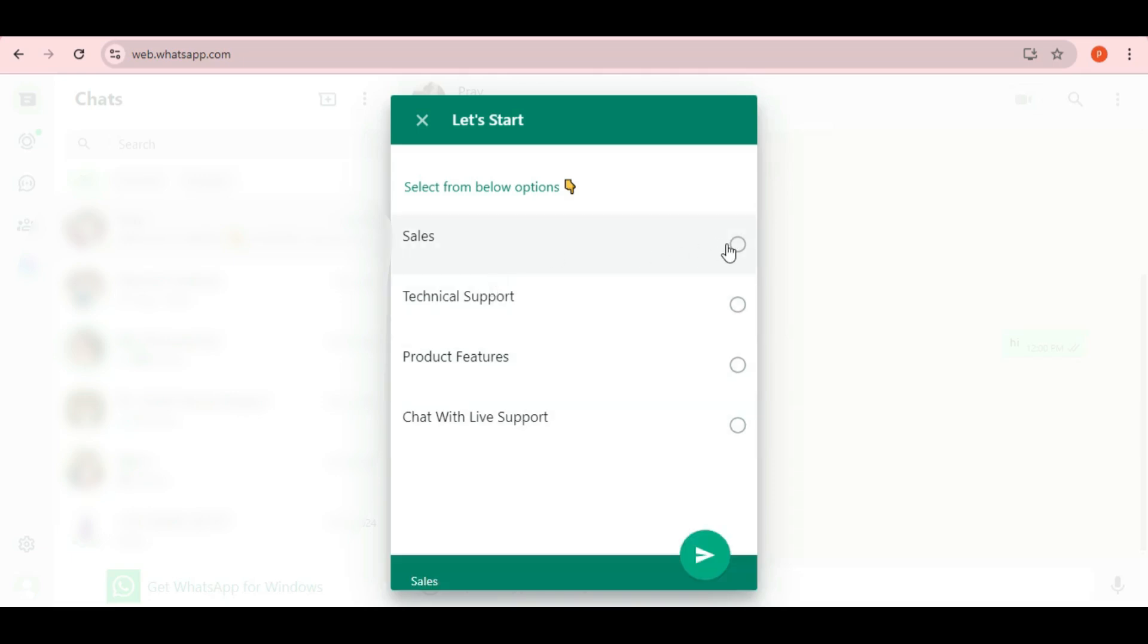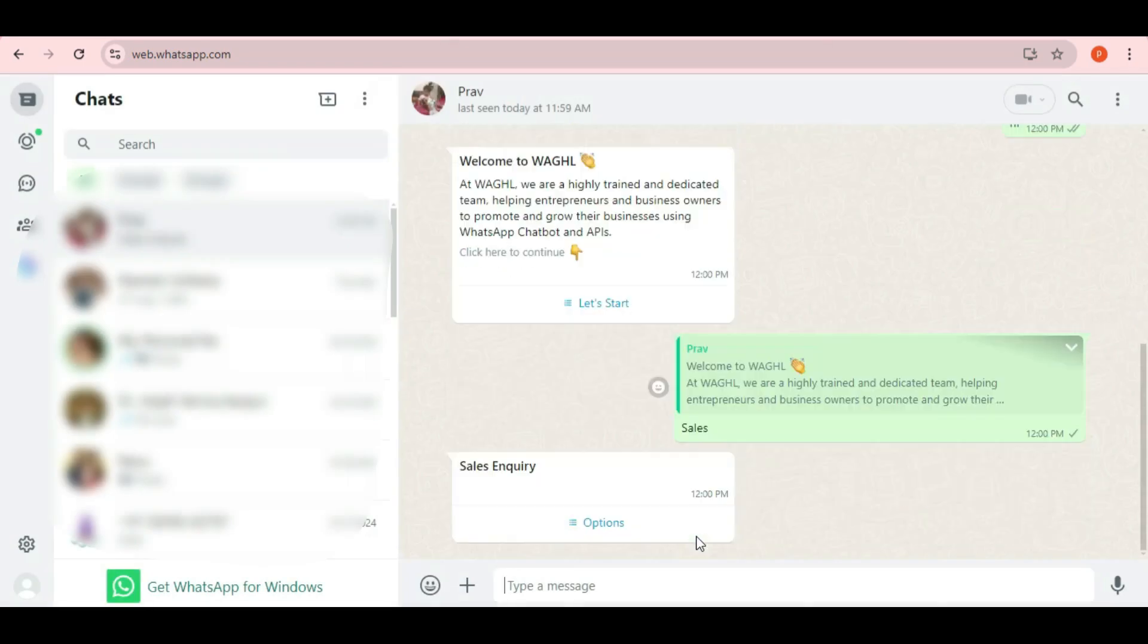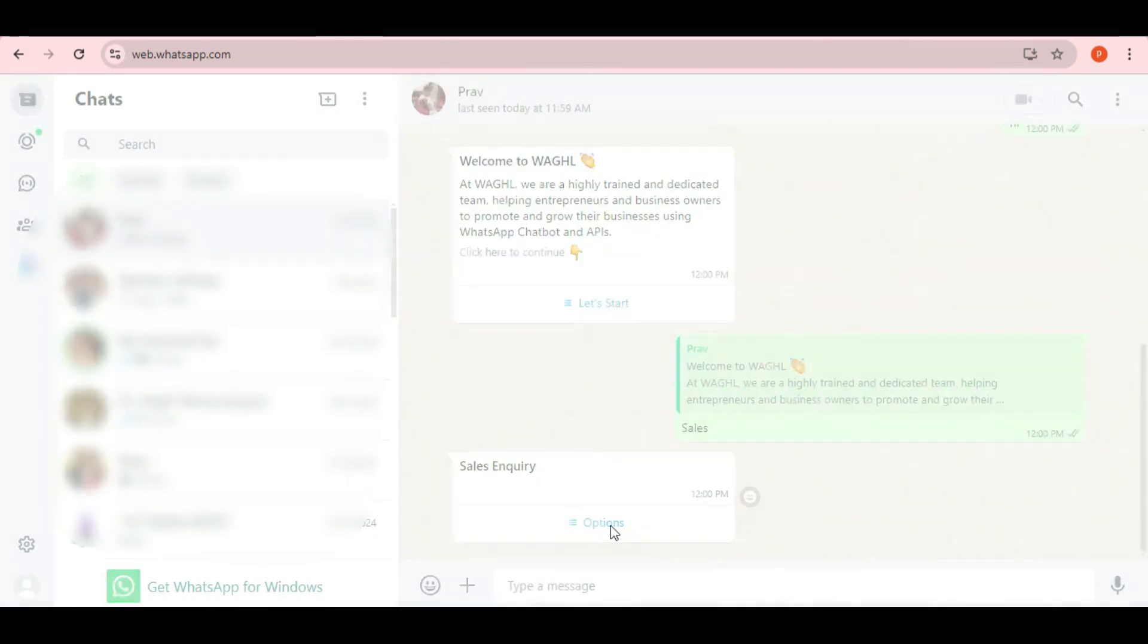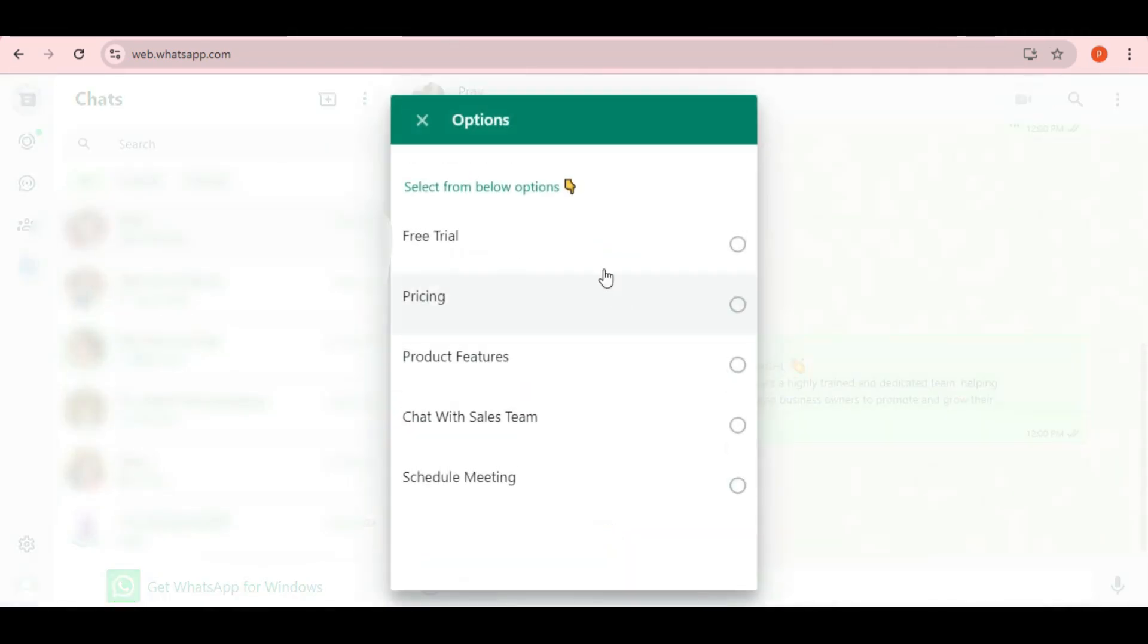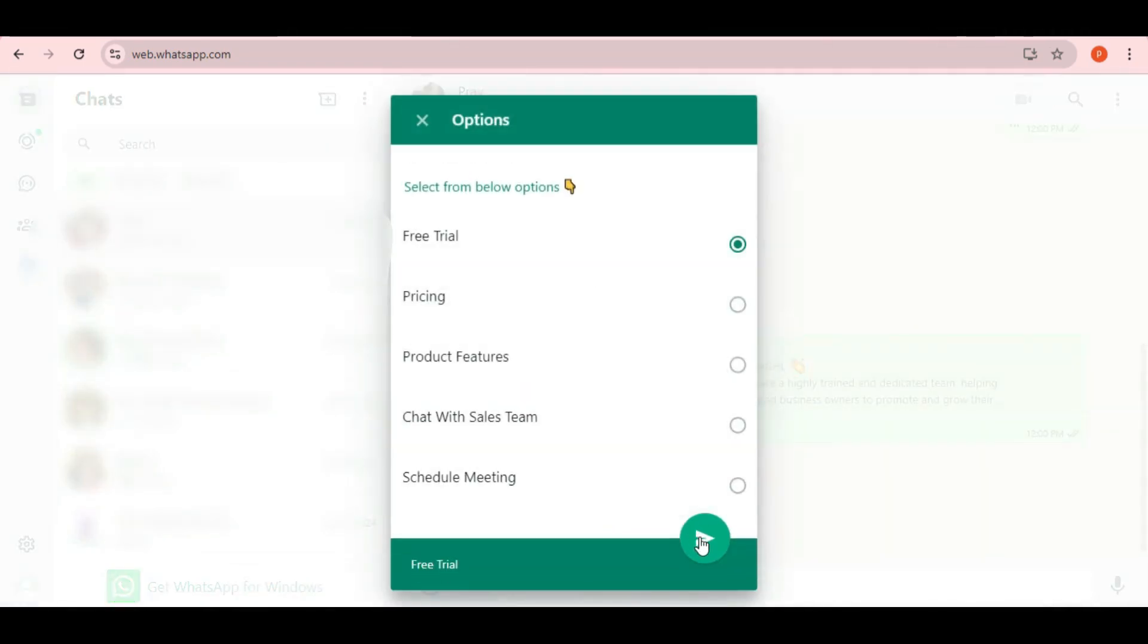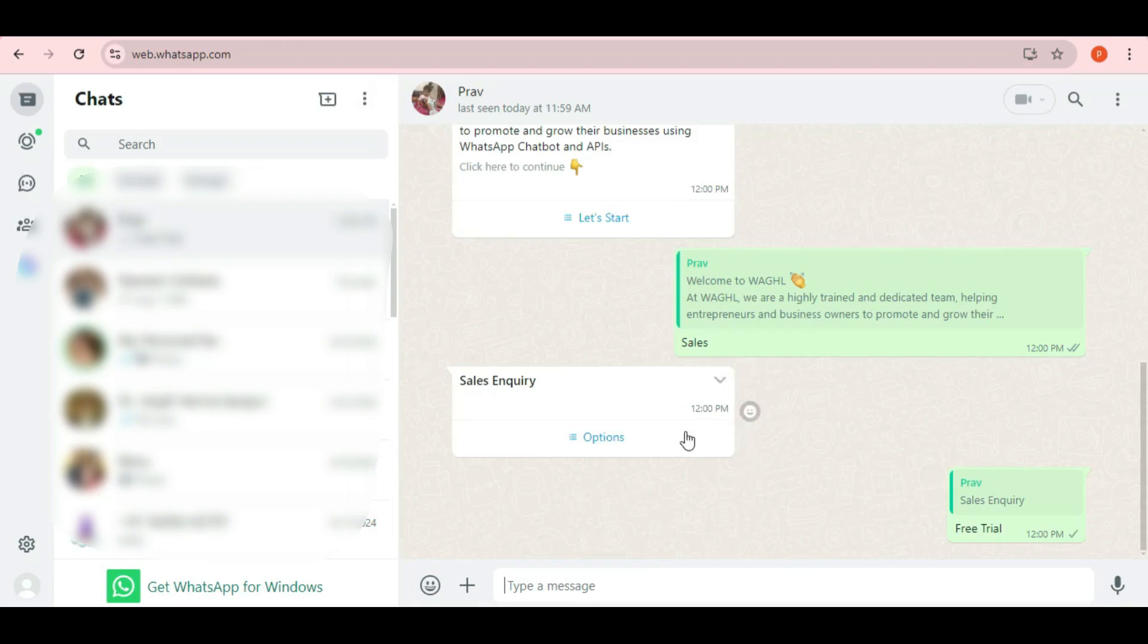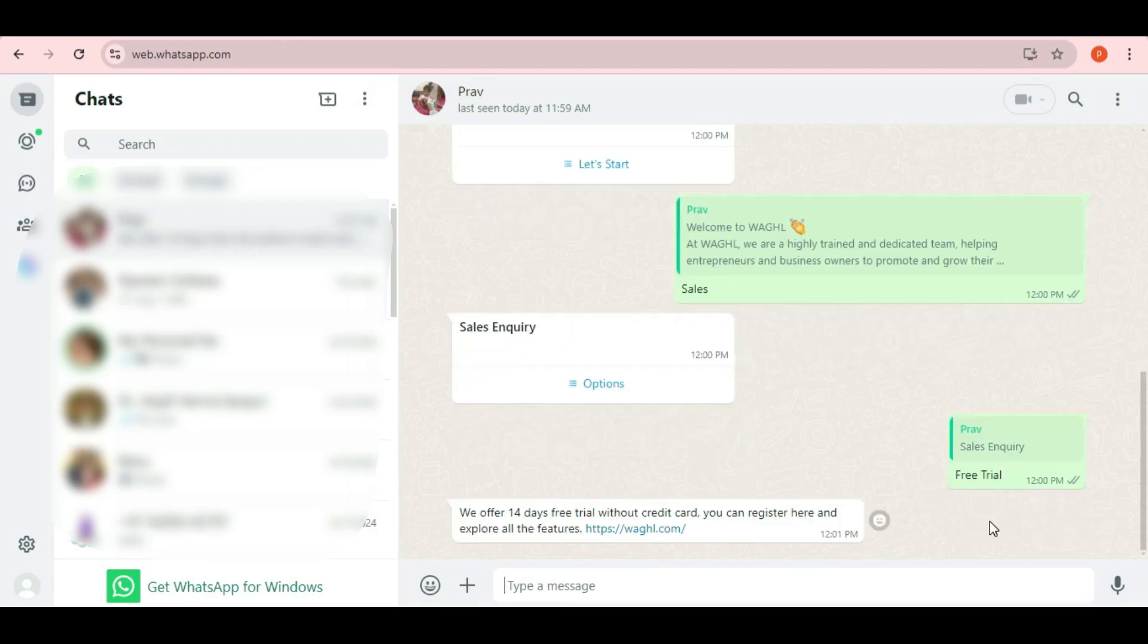Let's select sales for now. Once I click on sales, a sub-menu appears with even more options. I'll choose the free trial option. And you can see the system automatically responds with a relevant message.